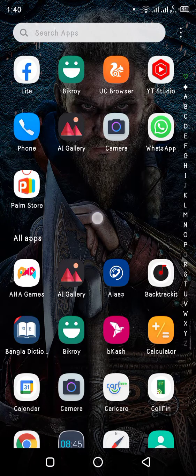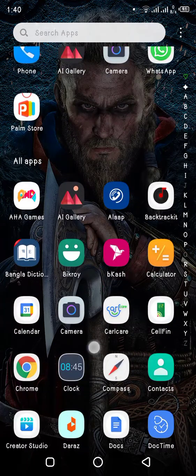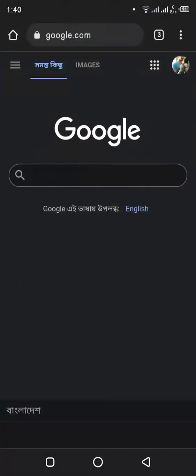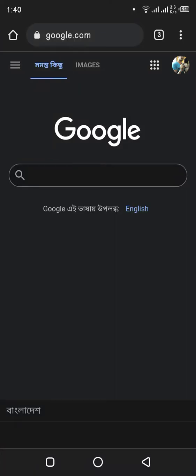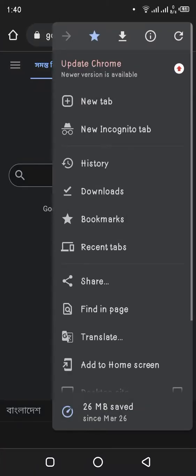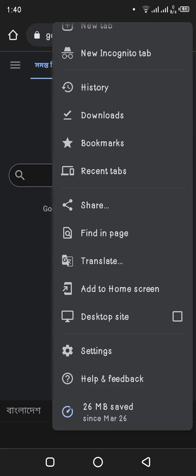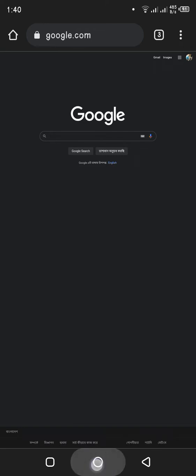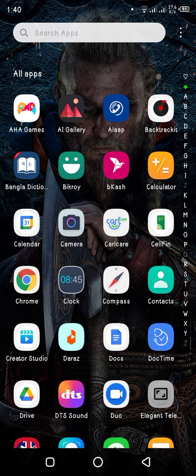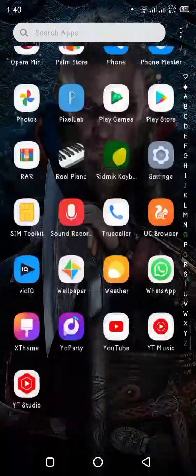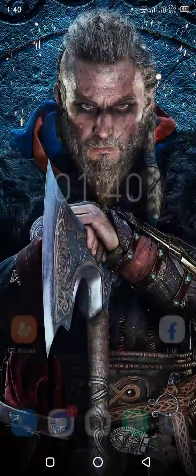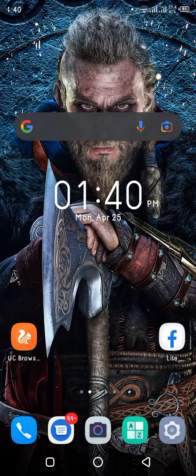In Chrome, it's very easy. You just need to go to the top right corner, see the options, and then select desktop site. If you put a tick on it, it's done. But in UC browser, you need to go a bit deeper. Let's check it out.